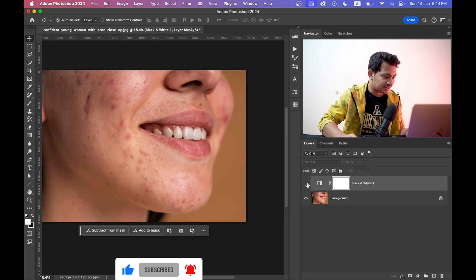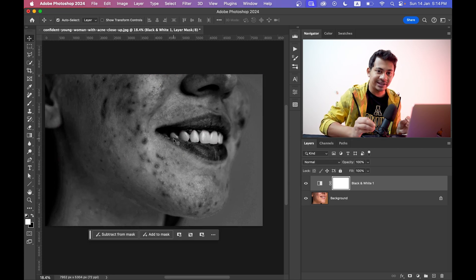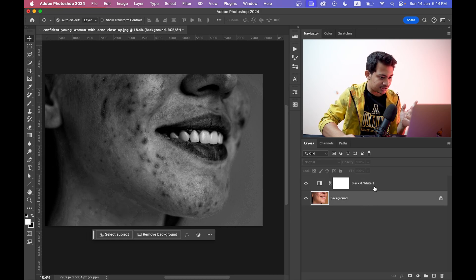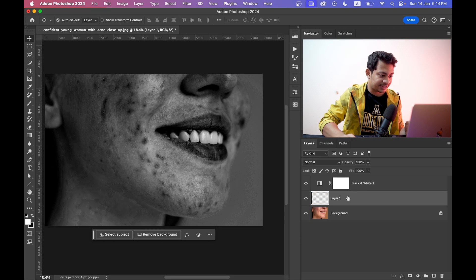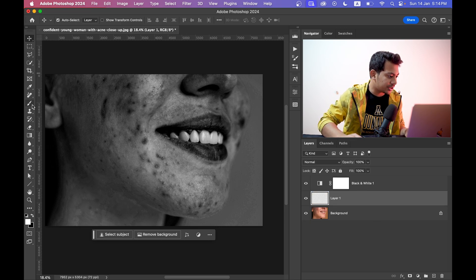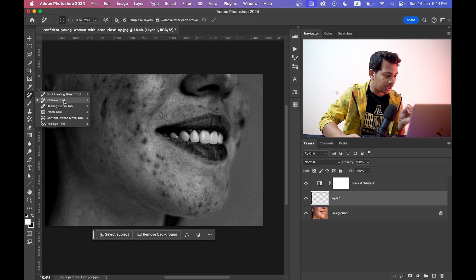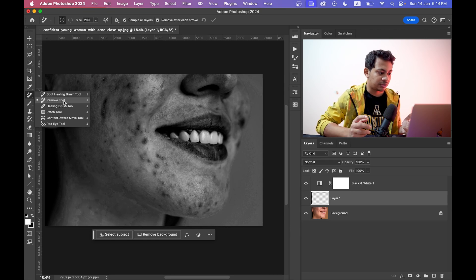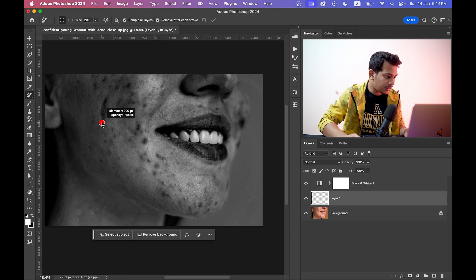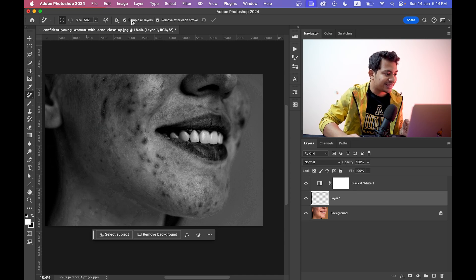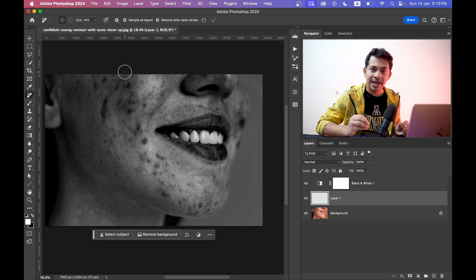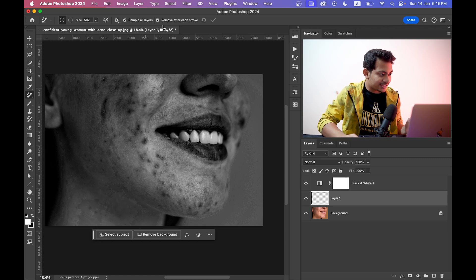You can also increase the yellow value a little bit for an even clearer view. Now create a new layer just below the black and white layer, then go and select the Remove Tool. Make sure you have 'Sample All Layers' selected. There's another option: 'Remove After Each Stroke' — if selected, the effect is applied after every stroke. Let's go with this setting.